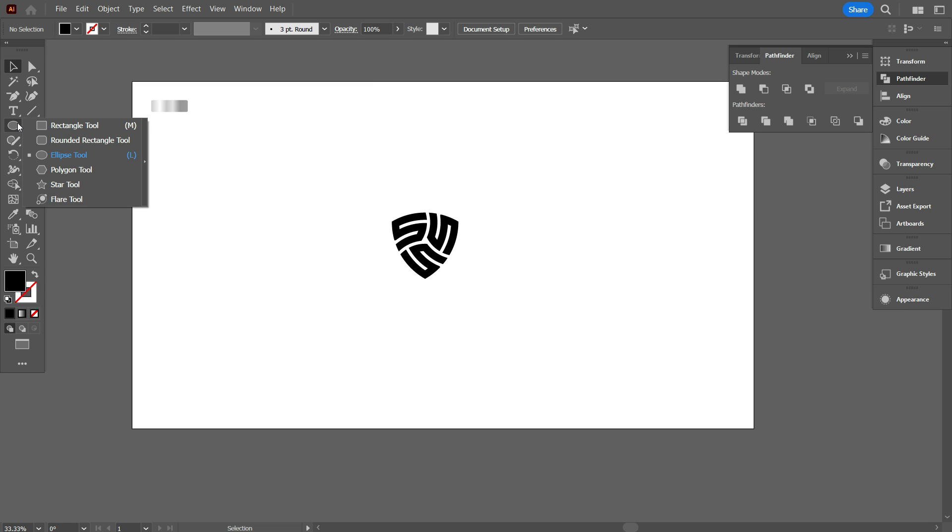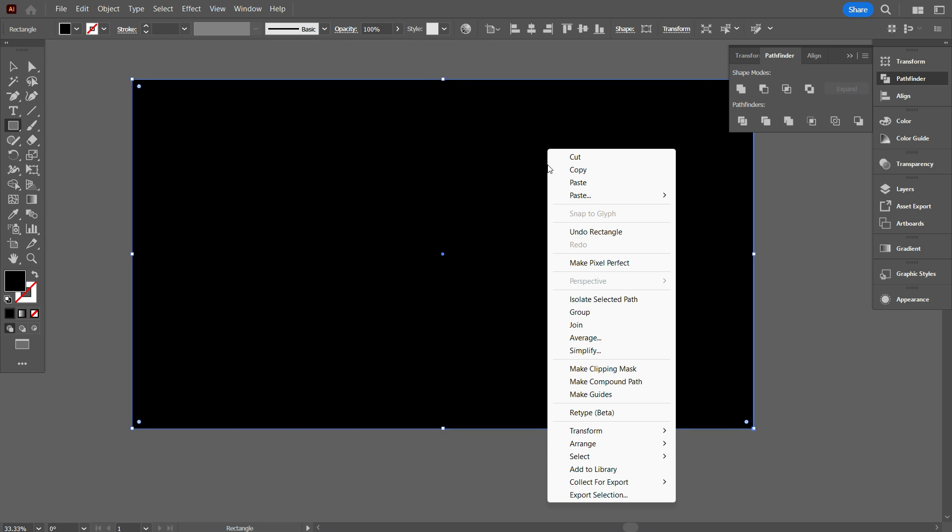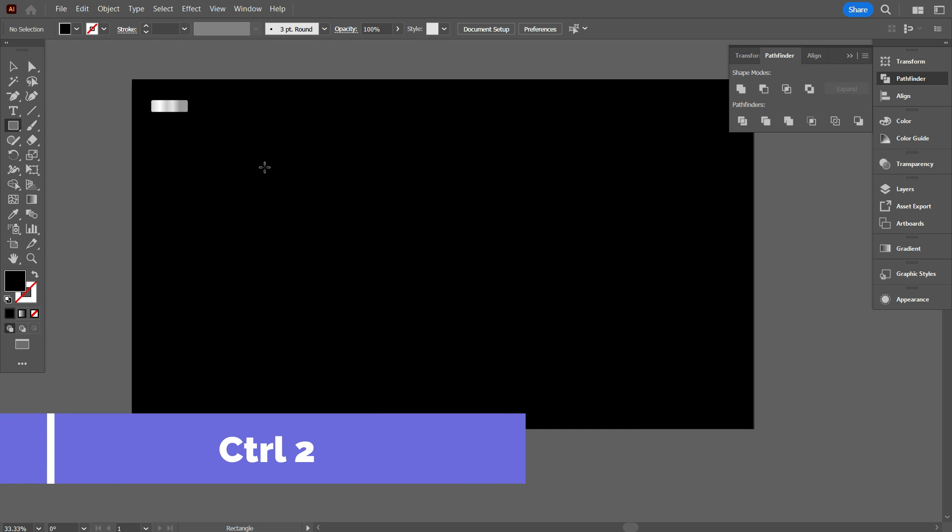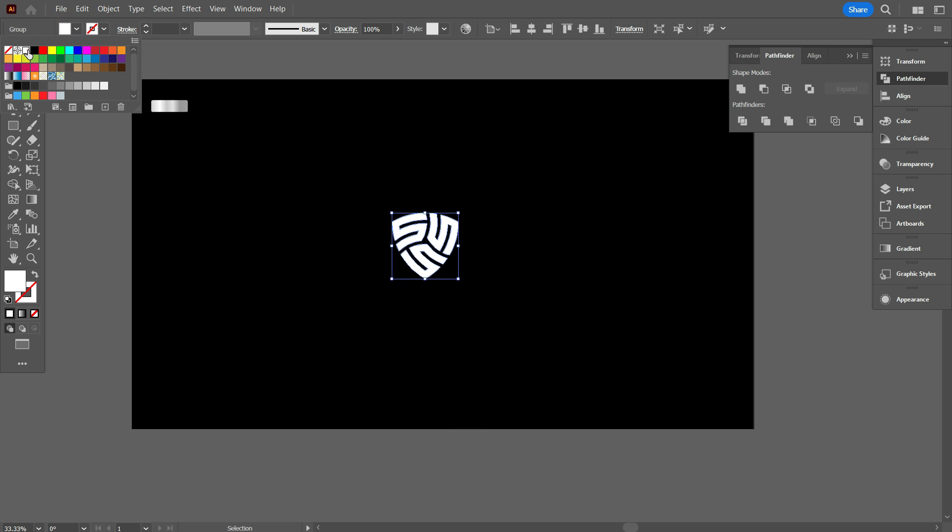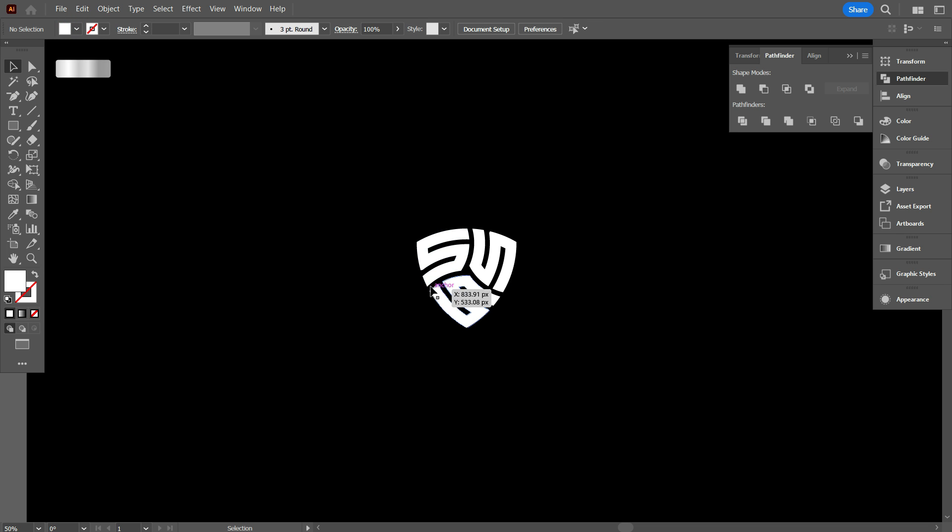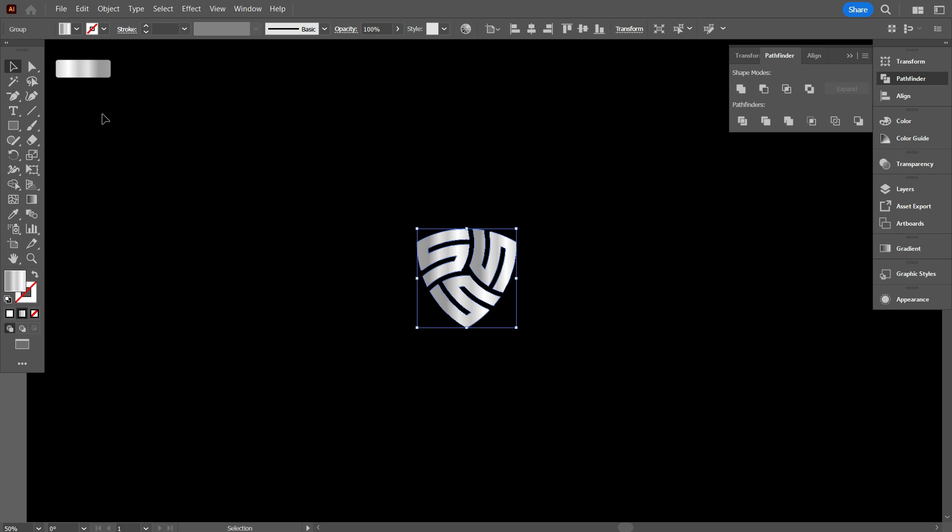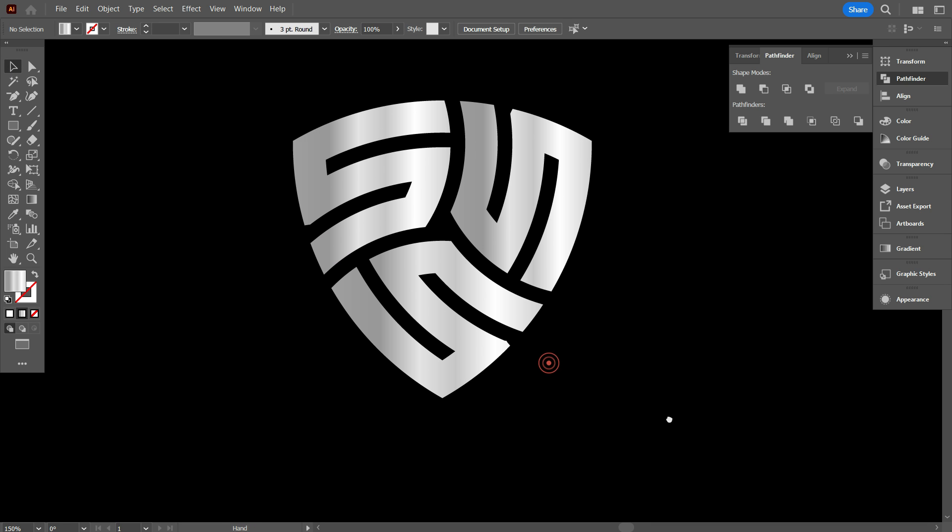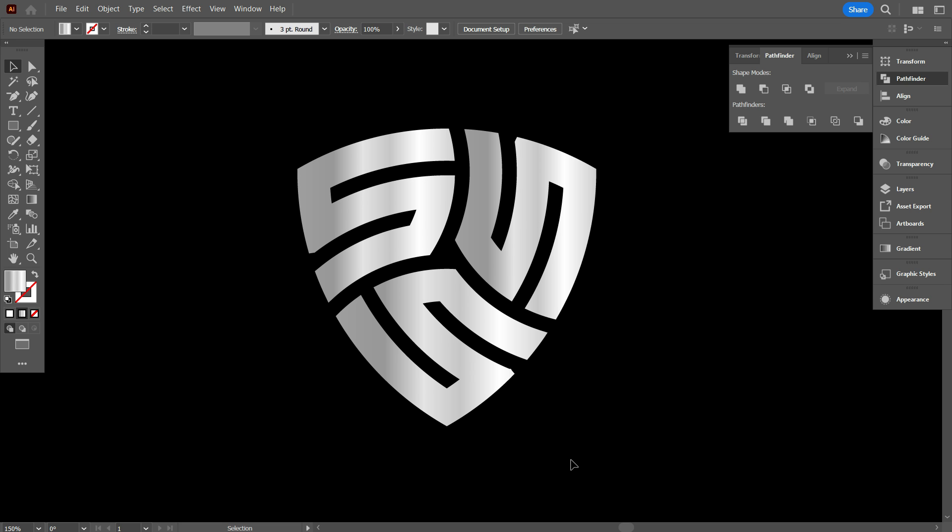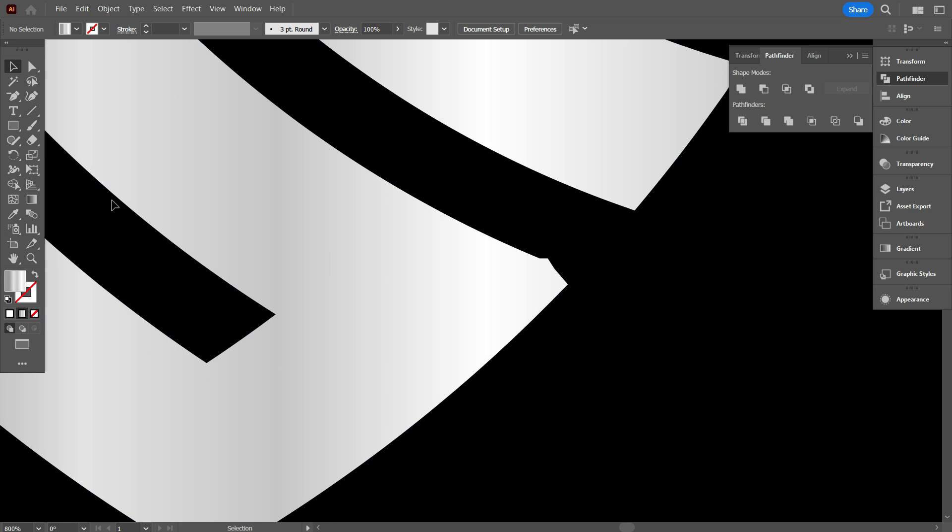Take rectangular tool. And draw a rectangular equal to artboard. And send it back. And lock the background by press control 2. As you can see guys, there are still remain few mistakes to the design, so you need to draw your design carefully on the grid.